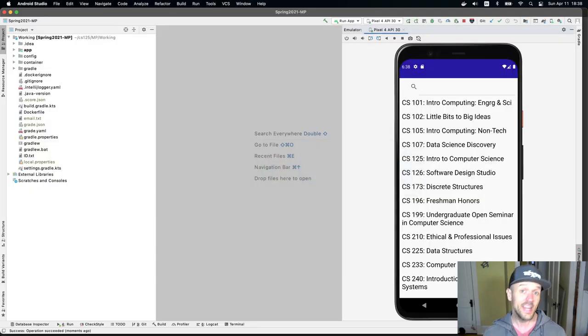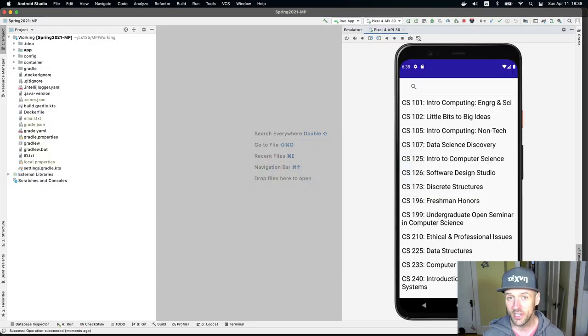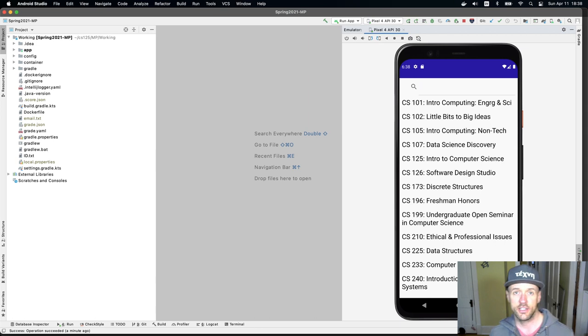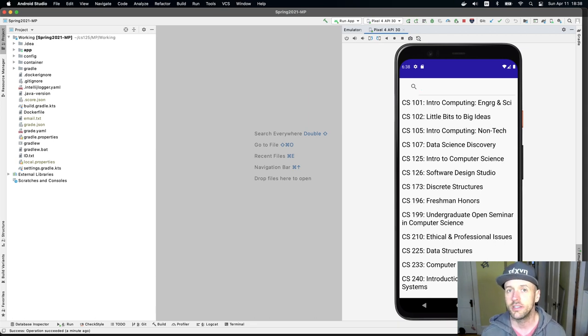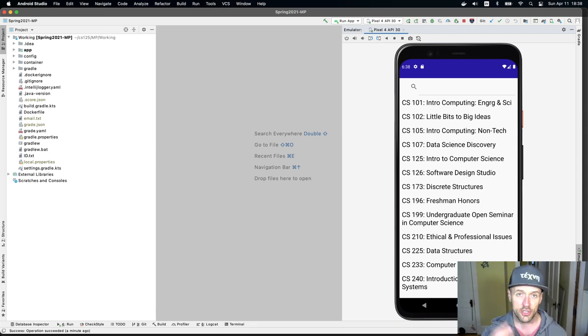Hey everybody. So you made it. This is the last MP checkpoint for you to finish. And just to give you a sense of where we're going with this, I wanted to demo what the app should look like once you're done.